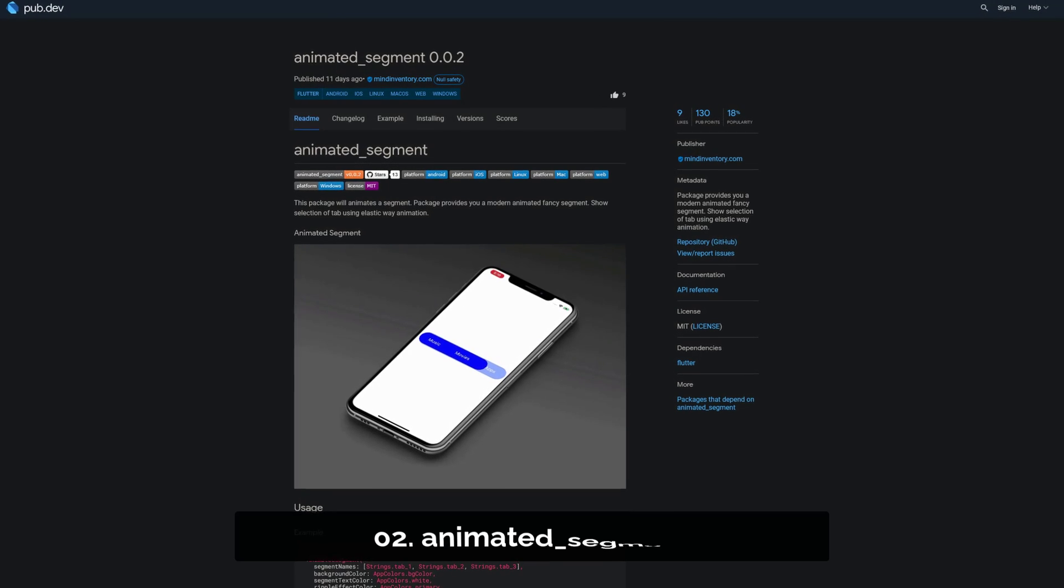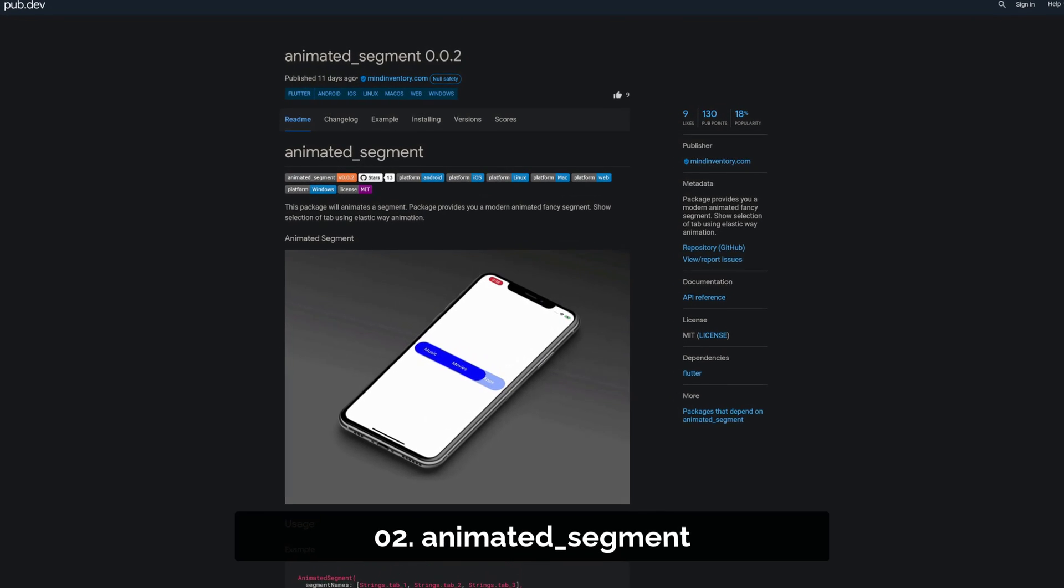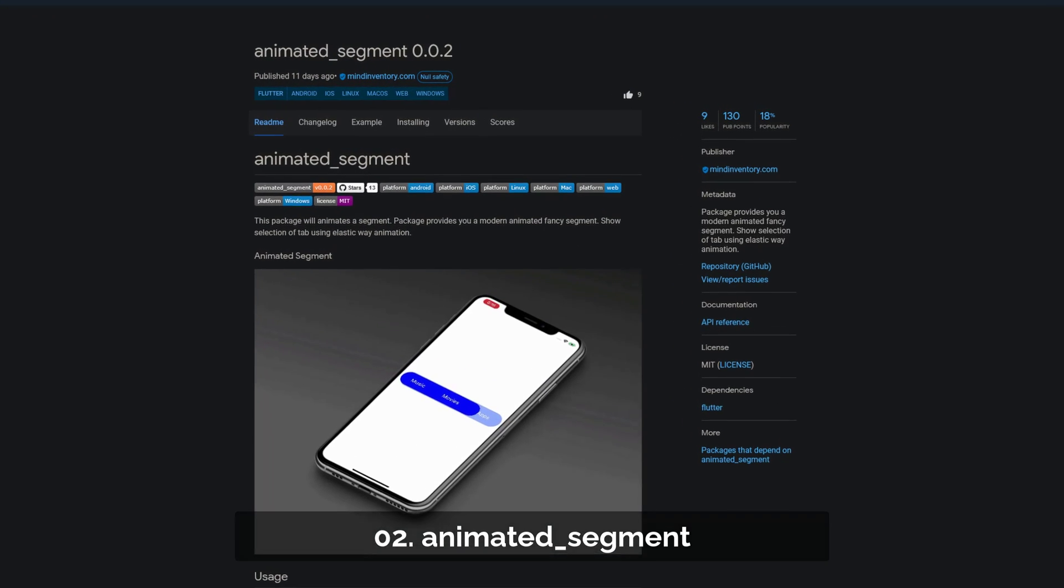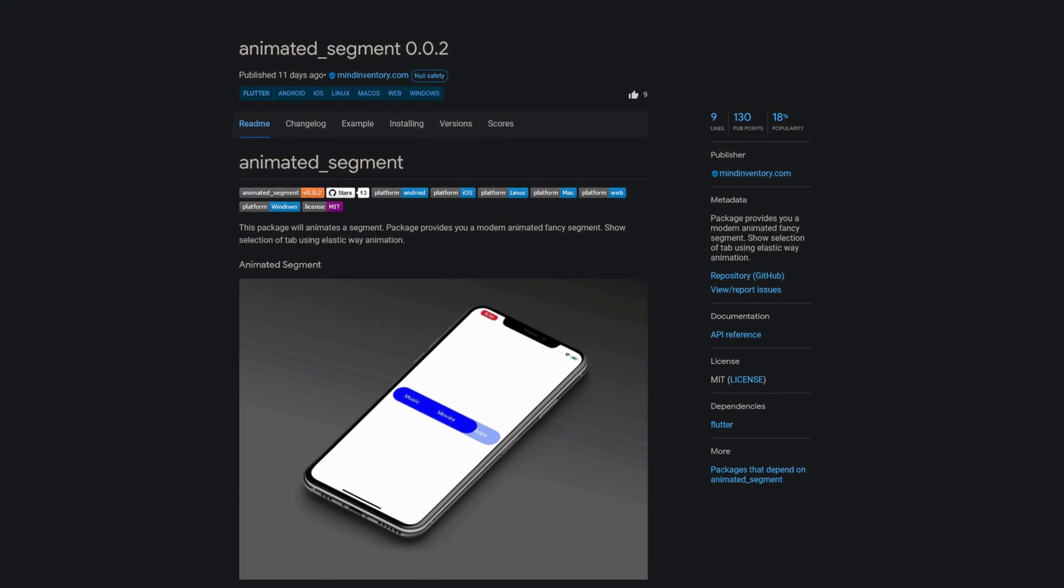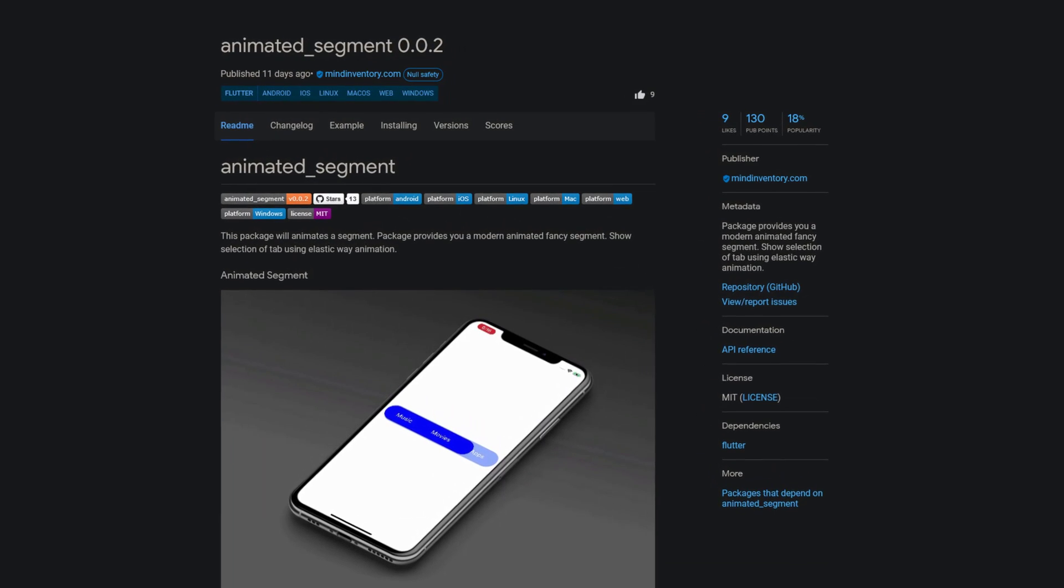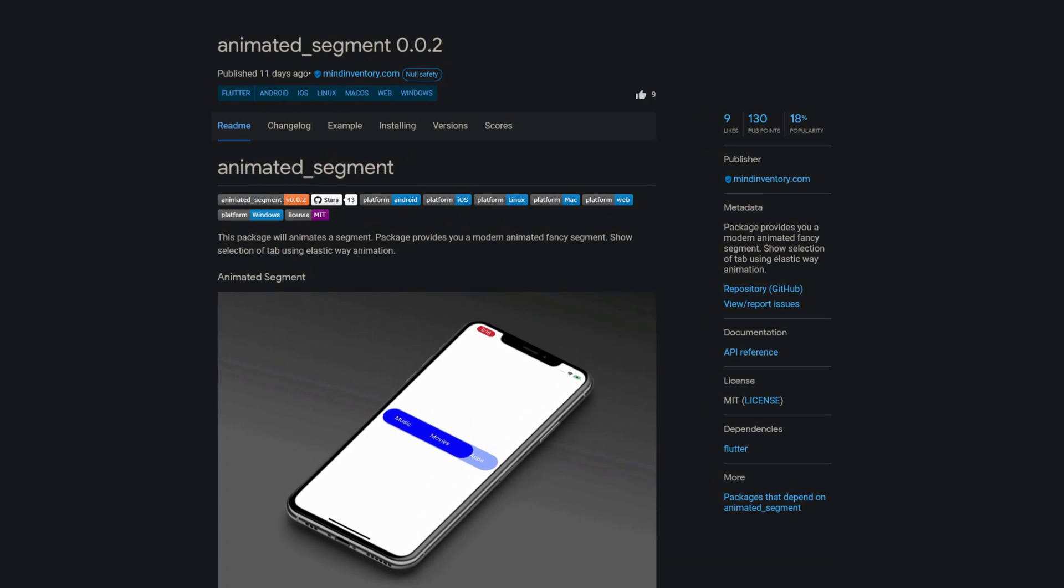Number 2 is called Animated Segment, a modern animated fancy segment. It highlights the selected tab using an elastic kind of animation.